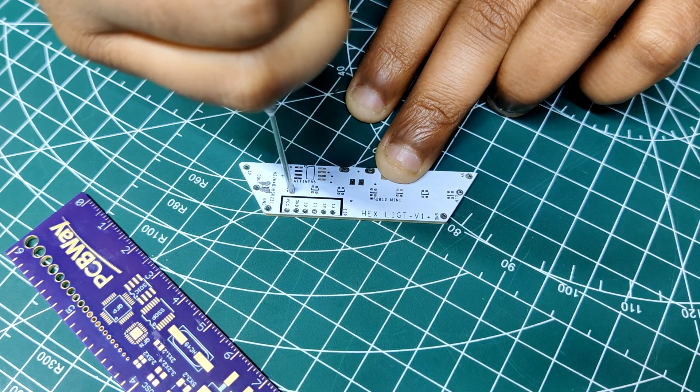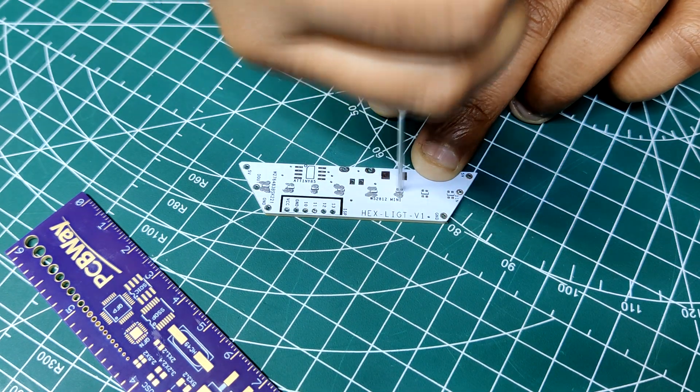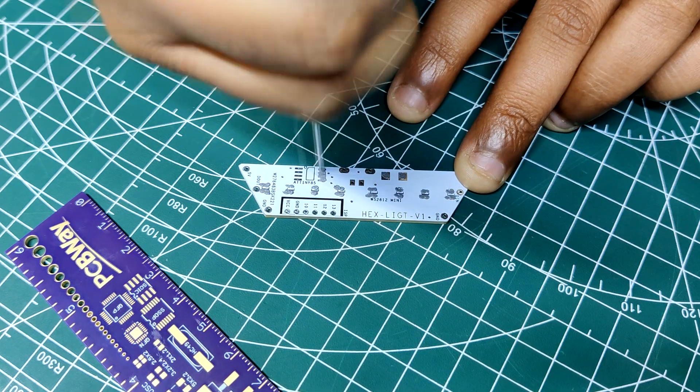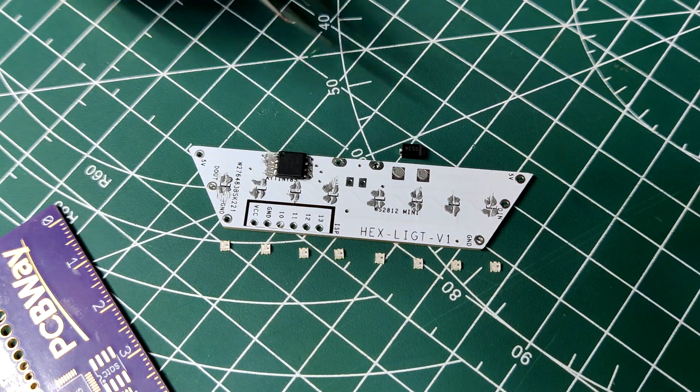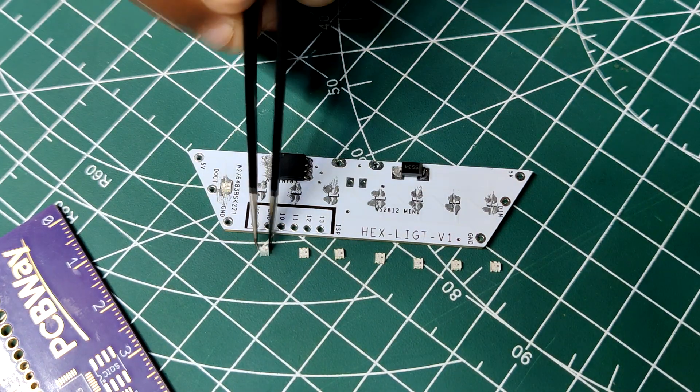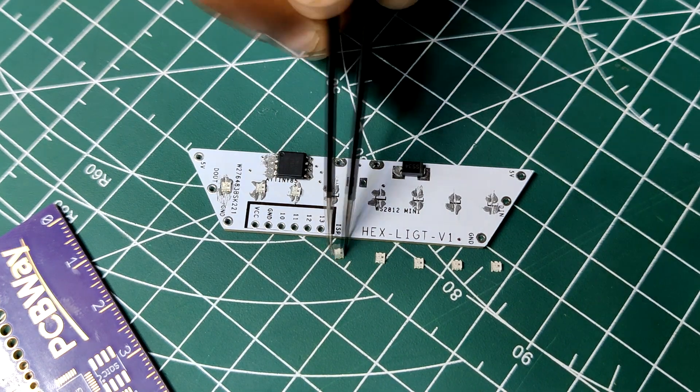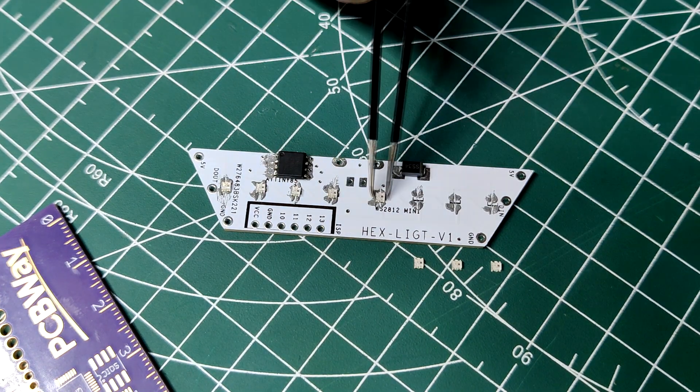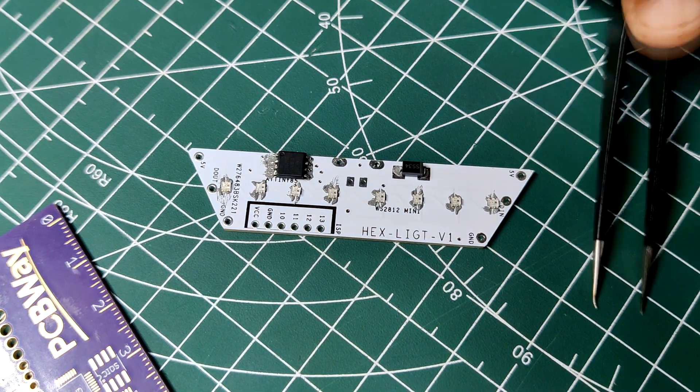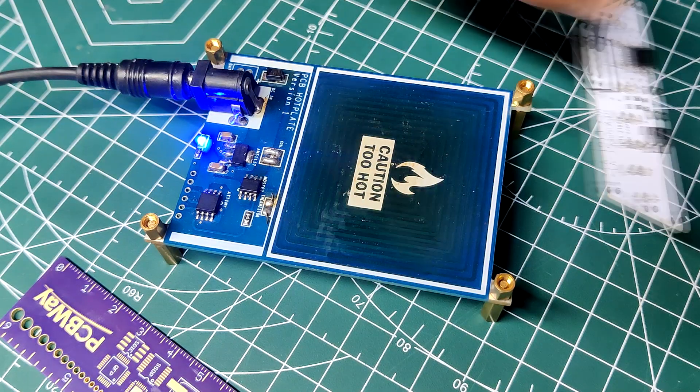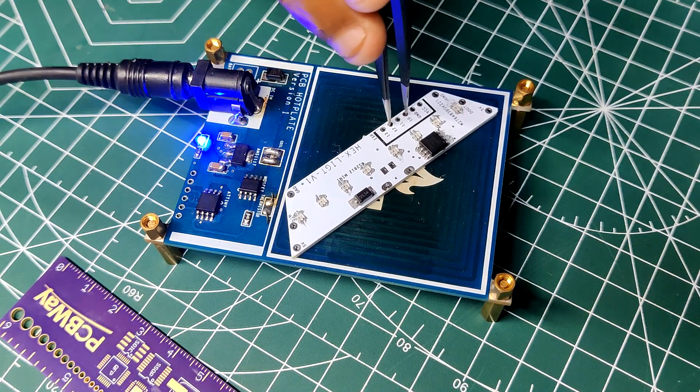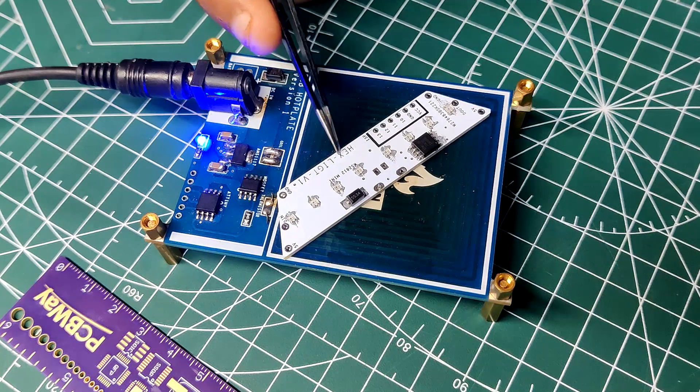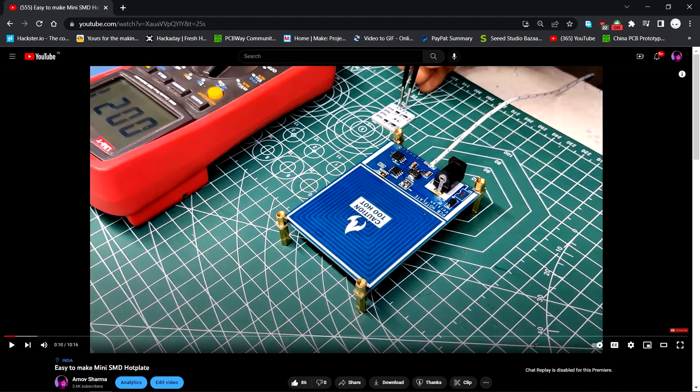The first step is to apply solder paste to each component pad. We then use an ESD tweezer to carefully pick and place all the SMD components in their assigned place one by one. Next, we carefully lifted the whole circuit board and placed it on my DIY mini SMT hotplate, which is also homemade just like this project. Do check it out.